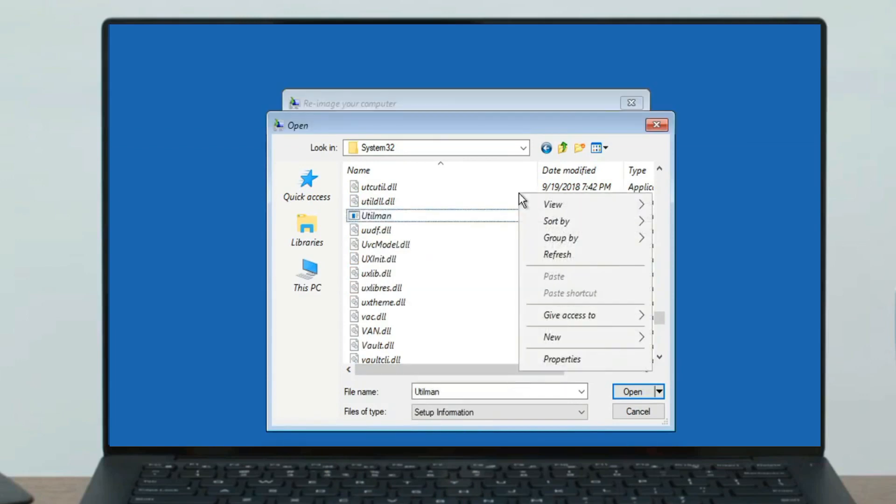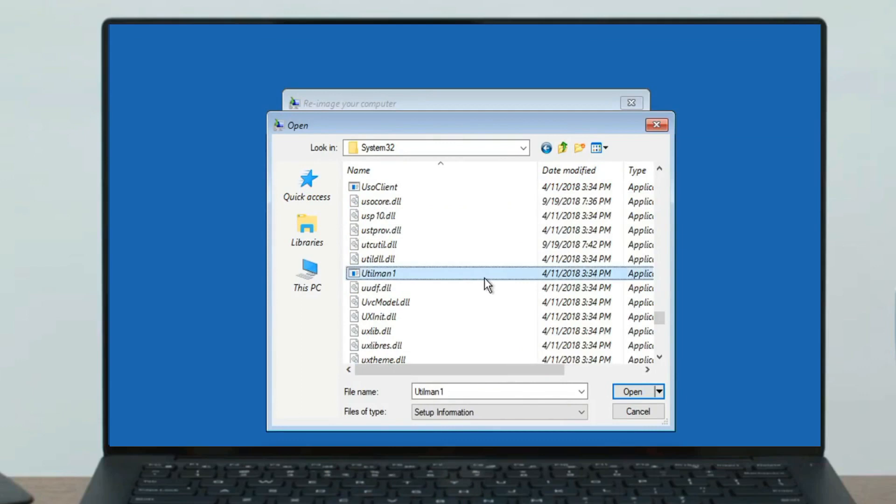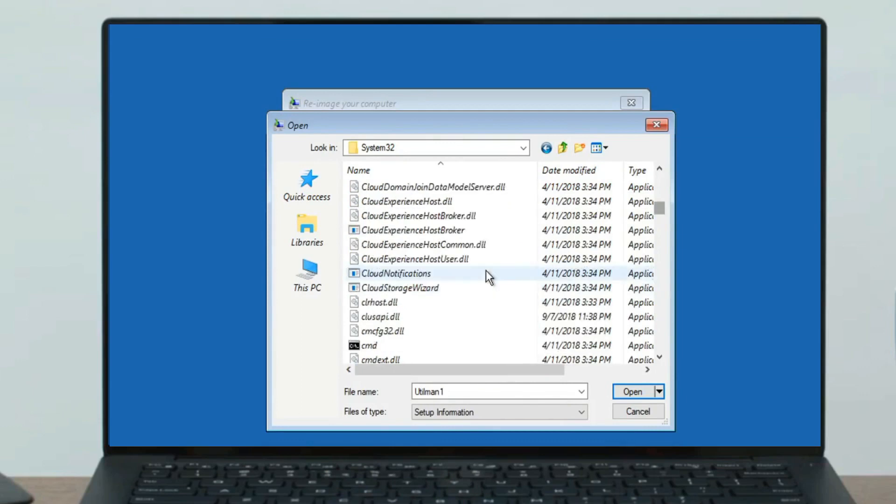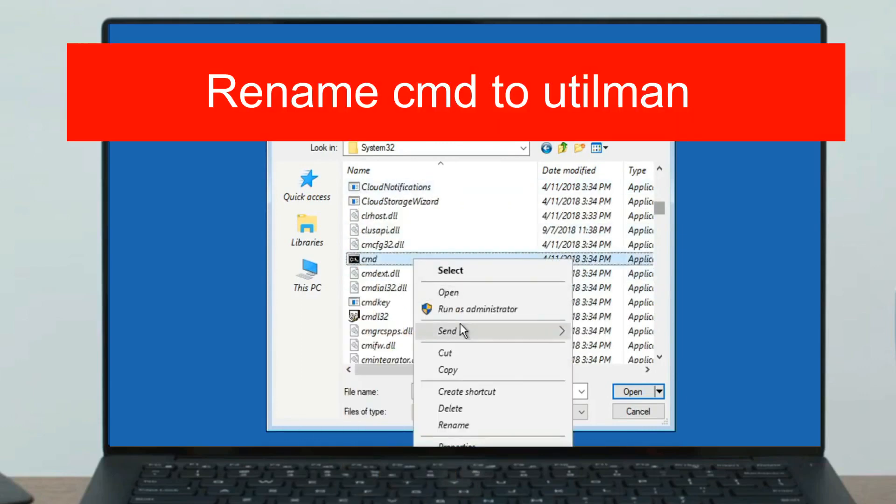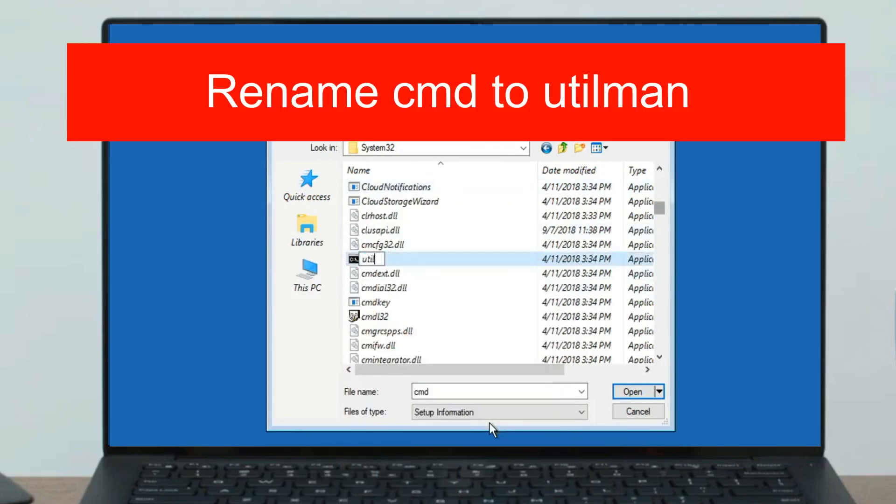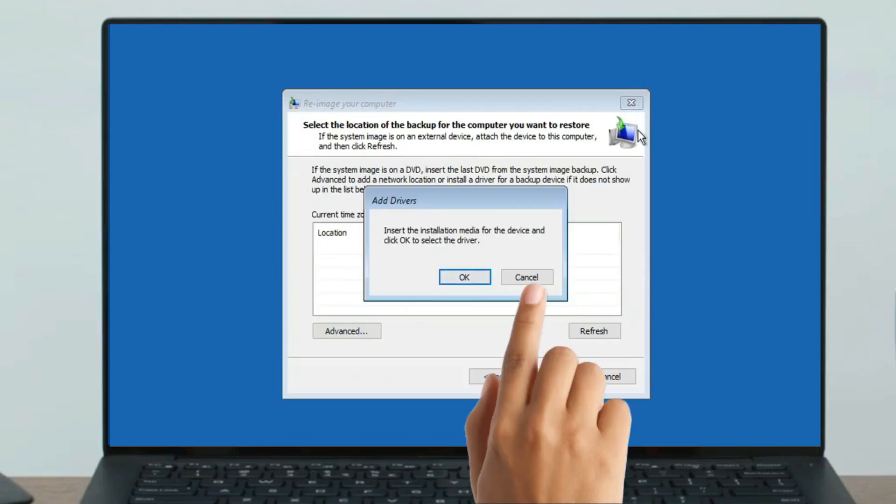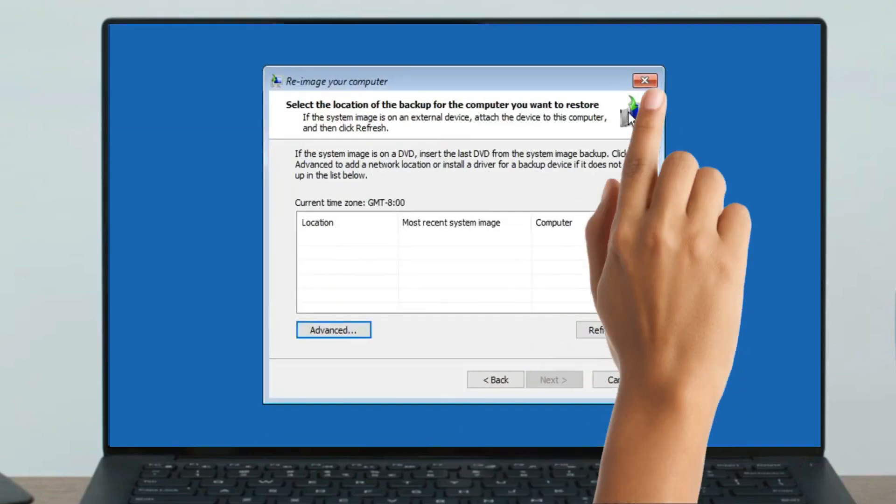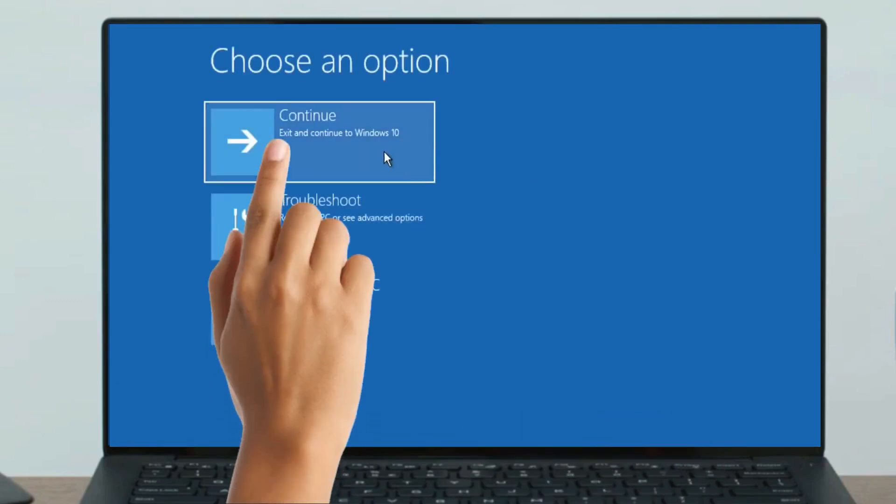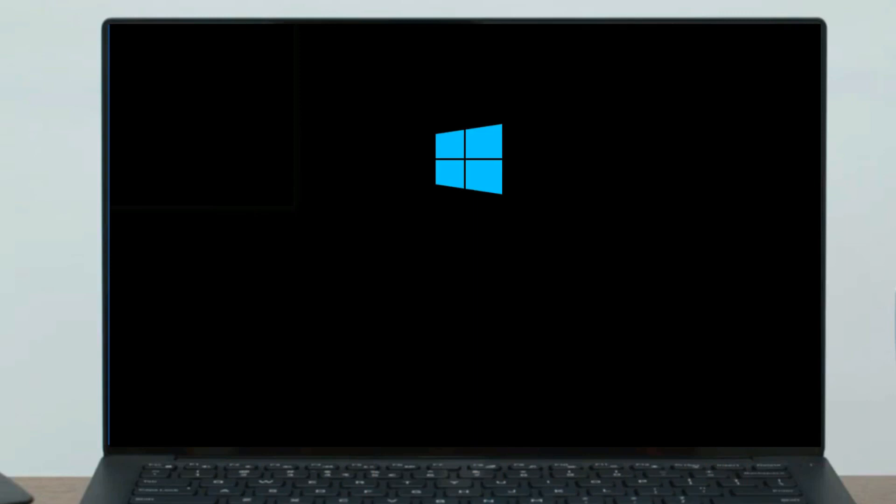Now find the CMD file, then rename CMD to utilman. Close it. Now cancel and close it to continue. That's it.